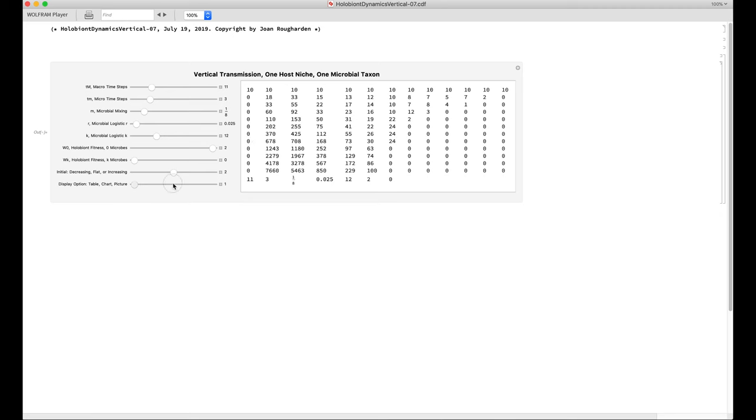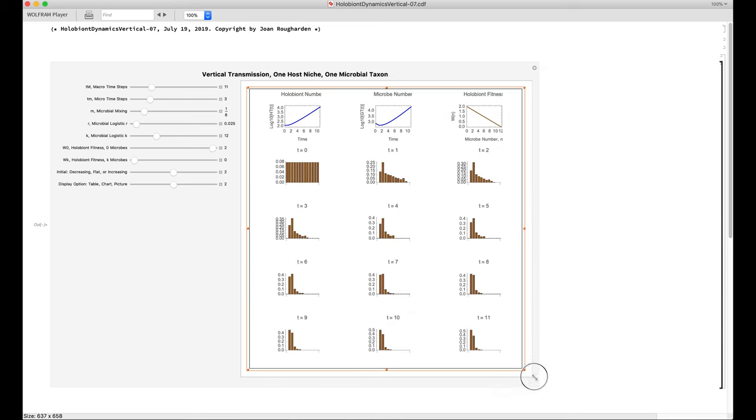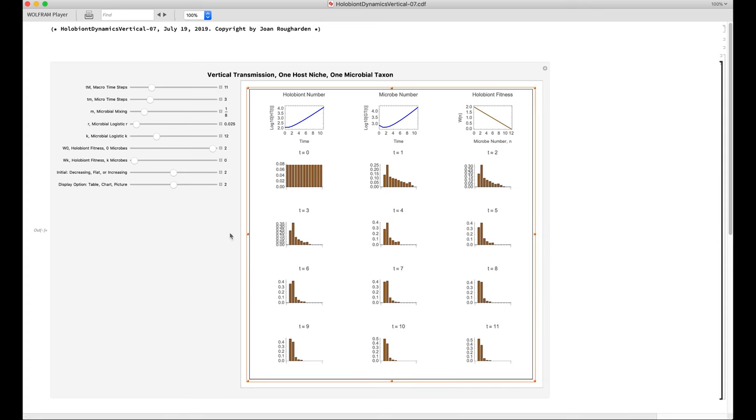Let's move to the graphical output. We can vary the size of the graph by clicking on it and then dragging it, and we can get a larger picture in this way. You see it's still computing because the right-hand bracket is still solid. It just stopped.